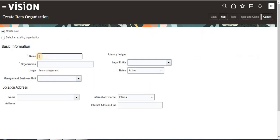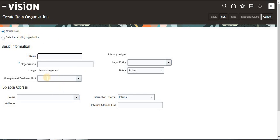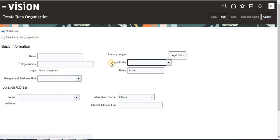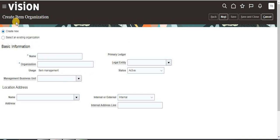See, this is the new window. Both the item organization and inventory organization windows look the same. But when we are creating item organization, primary ledger and legal entity are not mandatory. We don't need to define primary ledger or legal entity because we are not securing any material transactions at the level of item organization. So here I am going to create the item name — first of all, DT Learn.